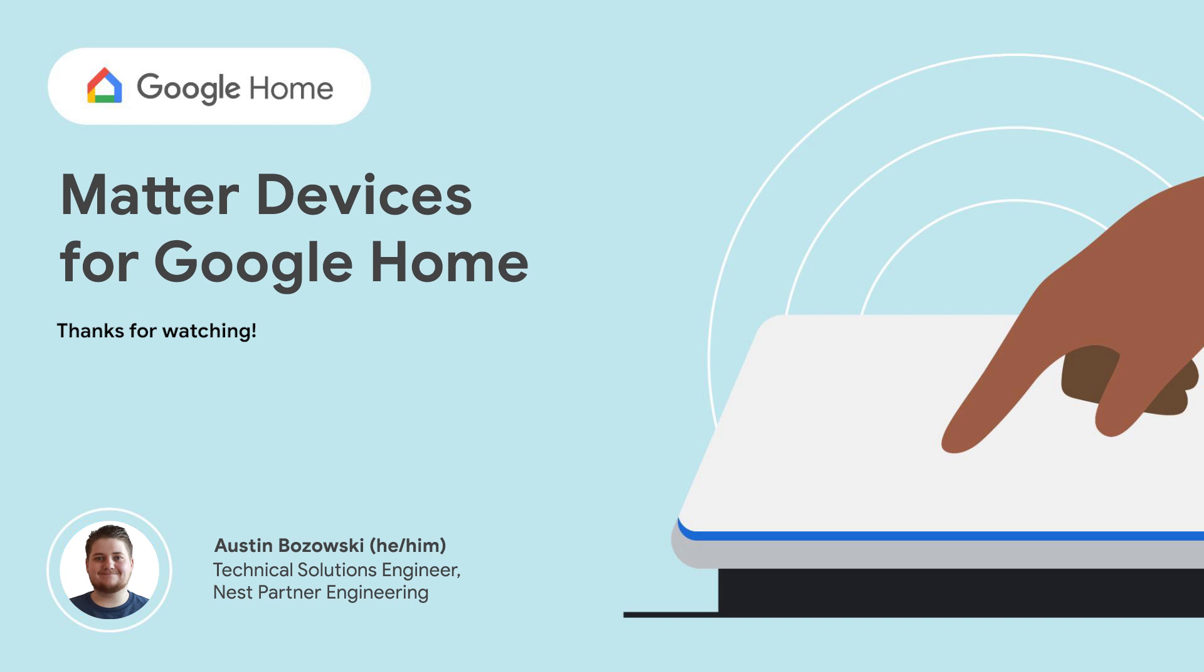This concludes our exploration of the tools and processes fundamental to the development experience of Matter devices for Google Home. We hope that you enjoyed watching this video and are excited by the Matter Protocol's integration into Google Home. As a reminder, the tools on display throughout this video will be available in late June. Please continue referring to the Google Home Developer Center for more information on availability, timelines, and documentation.